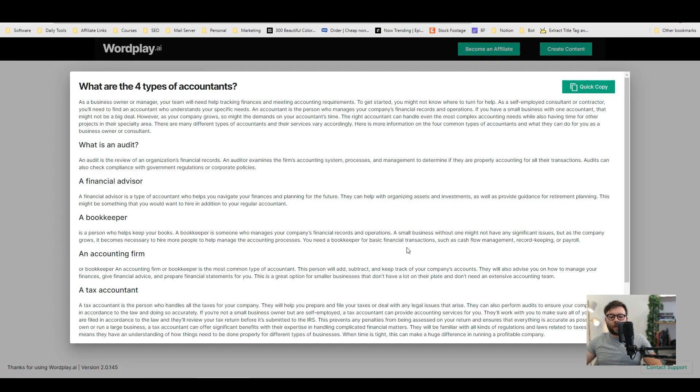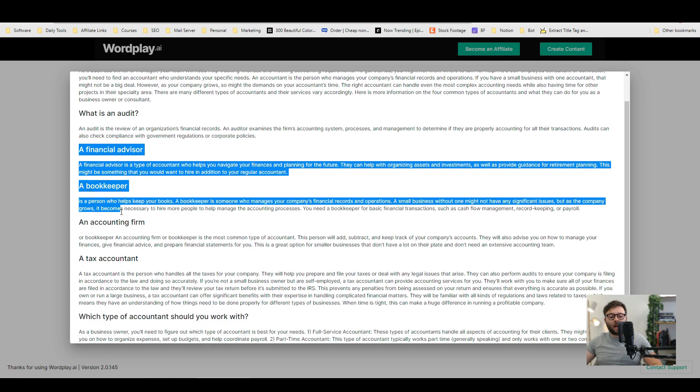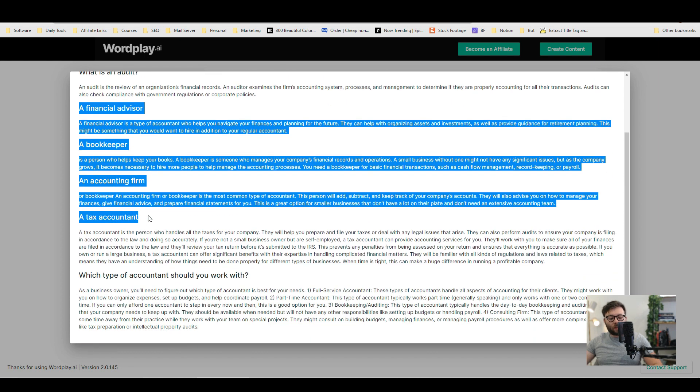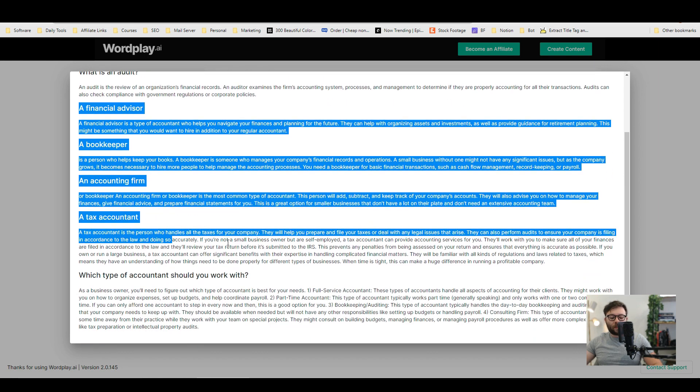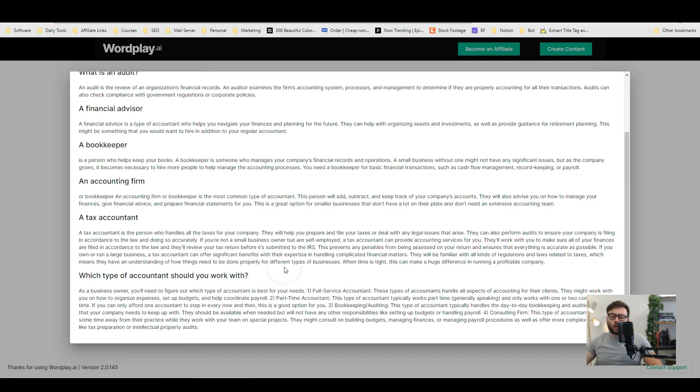So if we look at preview you can see it's actually added four types of accountants and then which ones you should actually work with. So that is pretty impressive.